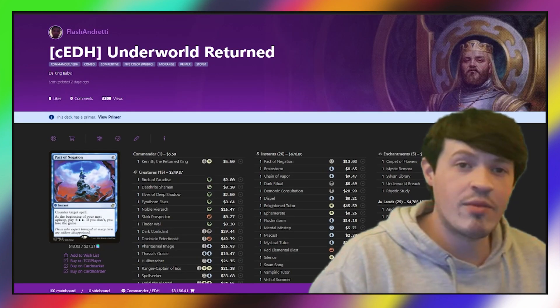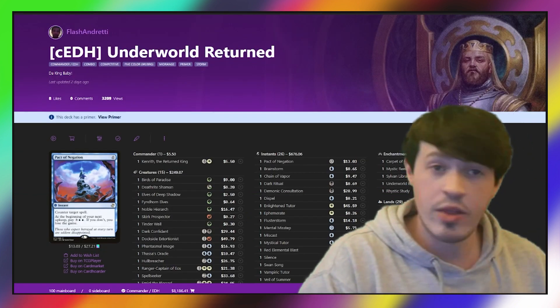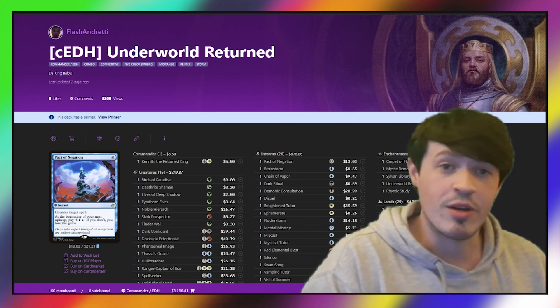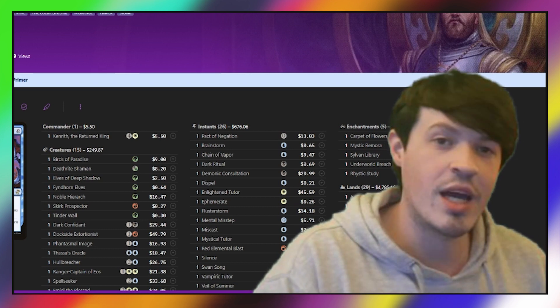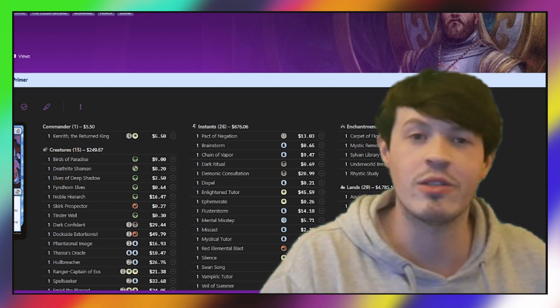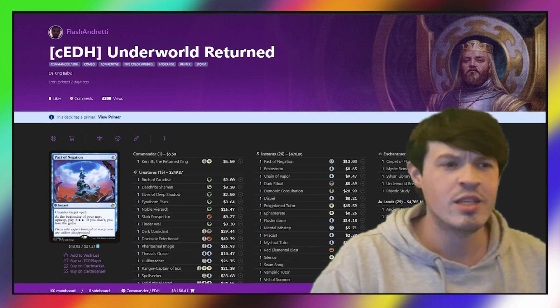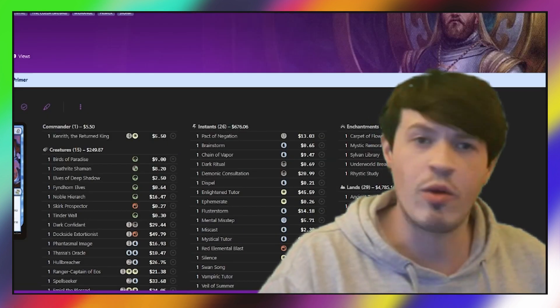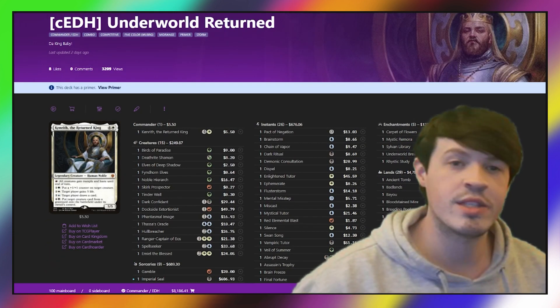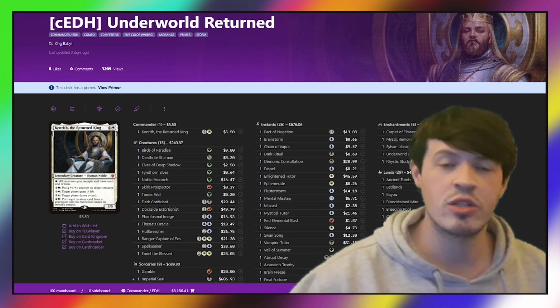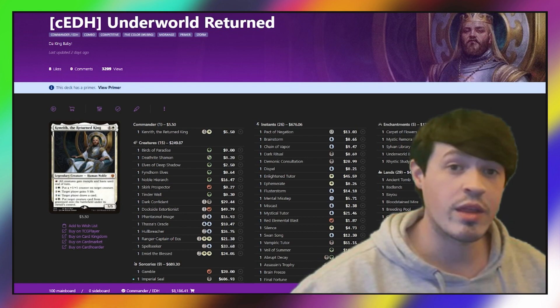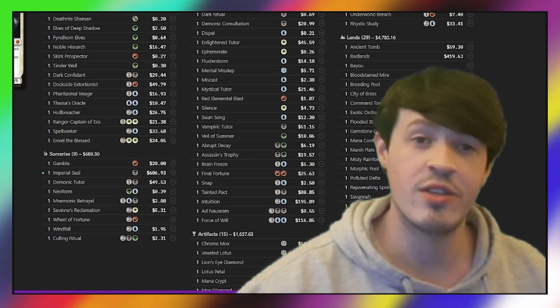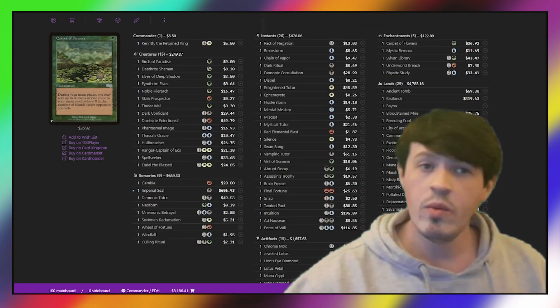Our first deck in today's top four is piloted by Flash Andretti, and it is Underworld Breach Kenrith. Many people may know Flash as the author of this deck, as well as the author of the Elsha Primer. Flash has been a member of the community and an active player for a considerable amount of time, someone that I've gotten to know pretty well over the past couple years. So it's really awesome to see Flash do so well in this tournament. When I was talking to Flash about this deck, he described it as the combination of the classic Kenrith Evolution style hybridized with Turbo Ad Nauseam.